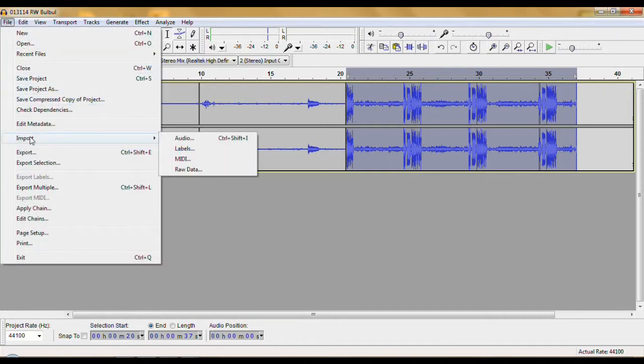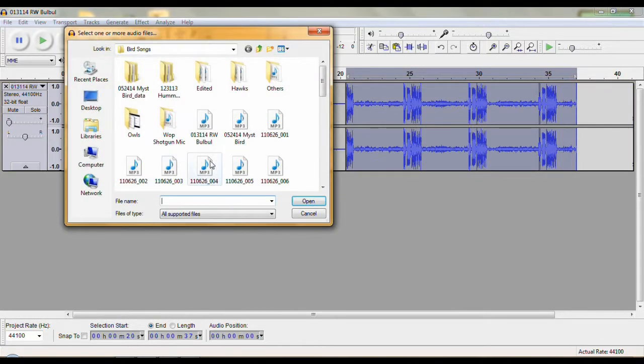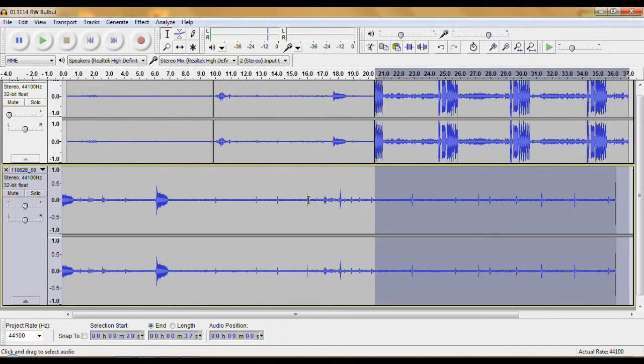File, Import, Audio. Pick a clip. Open it.